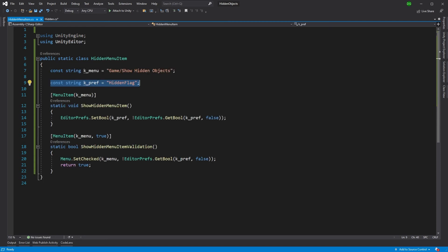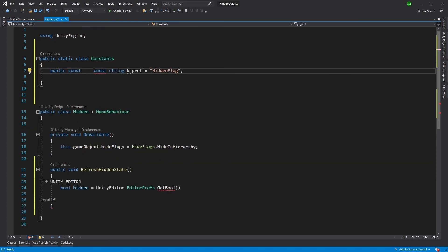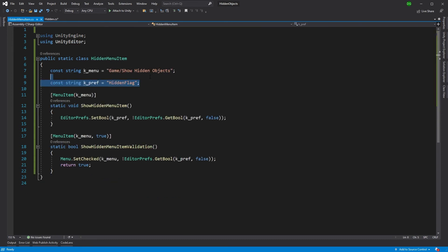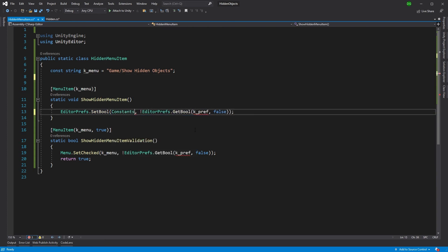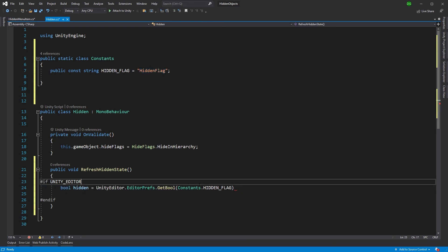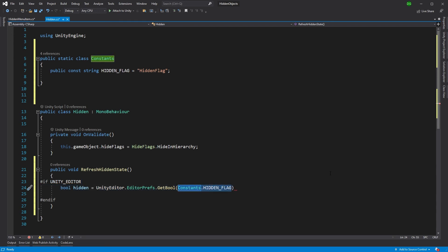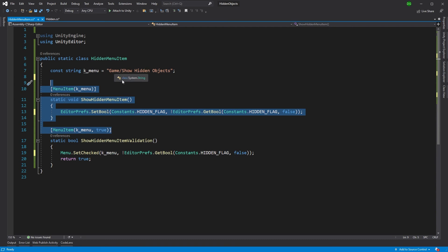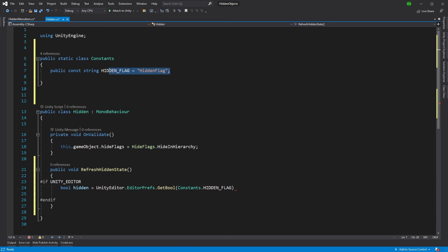So I'll take my pref key into the Constants class and call it 'hidden_flag'. Then in the menu item, replace k_pref with Constants.hiddenFlag. The reason to use a single constant rather than just writing the string in both places is: if you change that string later, changing it in only one place could break the other. So it's good to have a single source of truth for that string.